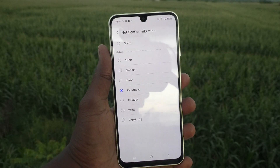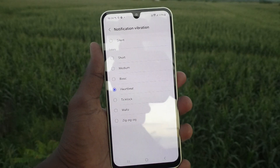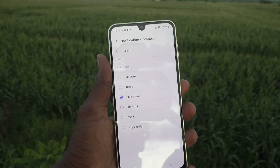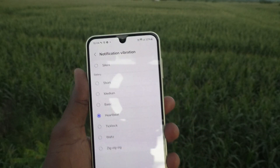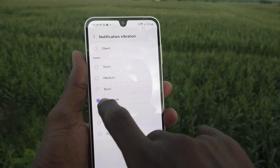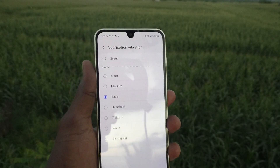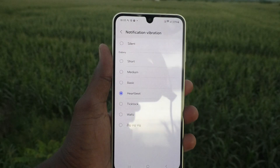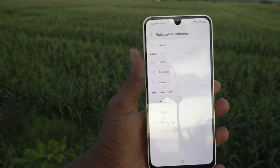For example, selecting Heartbeat means the vibration pattern is designed to feel like a heartbeat — that feel will be available here. So in this way you can set any vibration pattern for notifications.